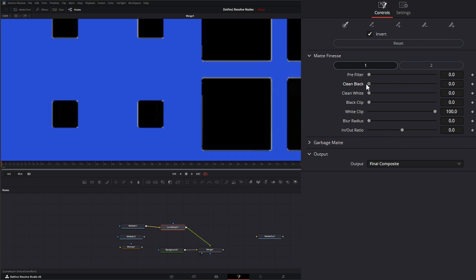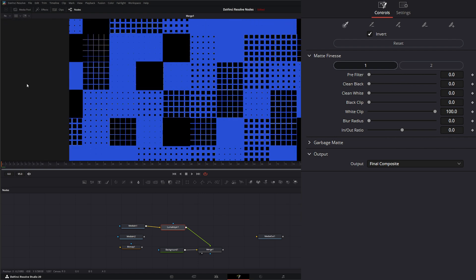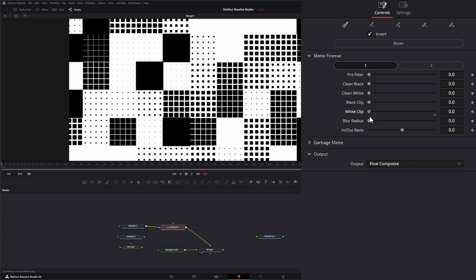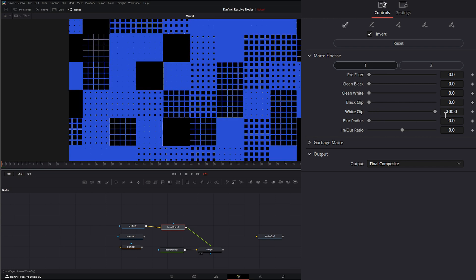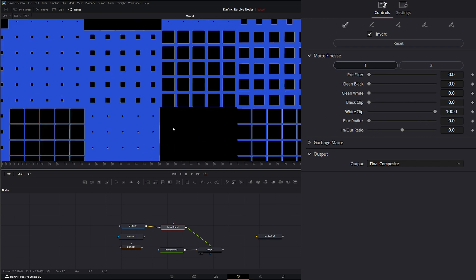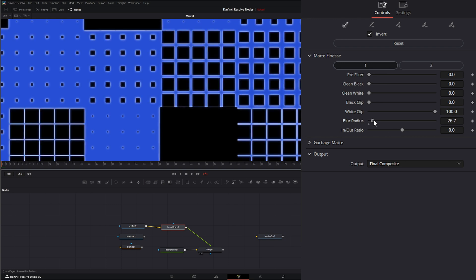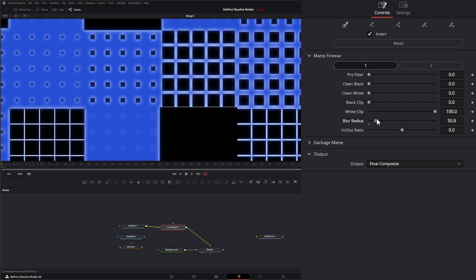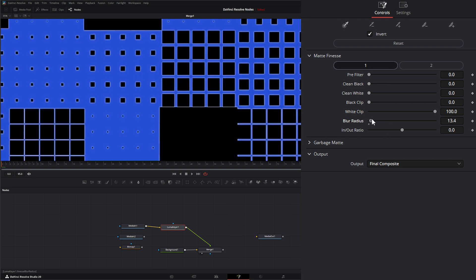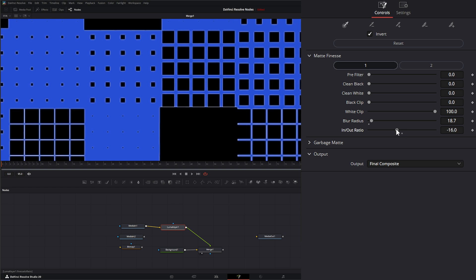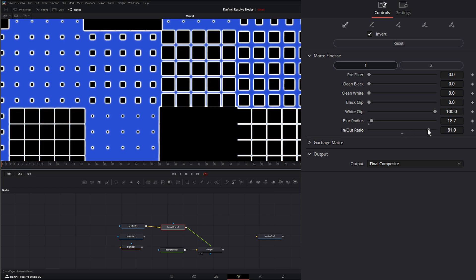If we're cleaning our blacks, it's taking stuff out of our blacks, which means it's actually removing our blacks. Our black clip just changes our black clip level of our original footage. Same with our white clip. We'll change the white clip level of our original footage. Additionally, we can blur our radius, so we can blur that radius out if we want and we can bring that in and out.